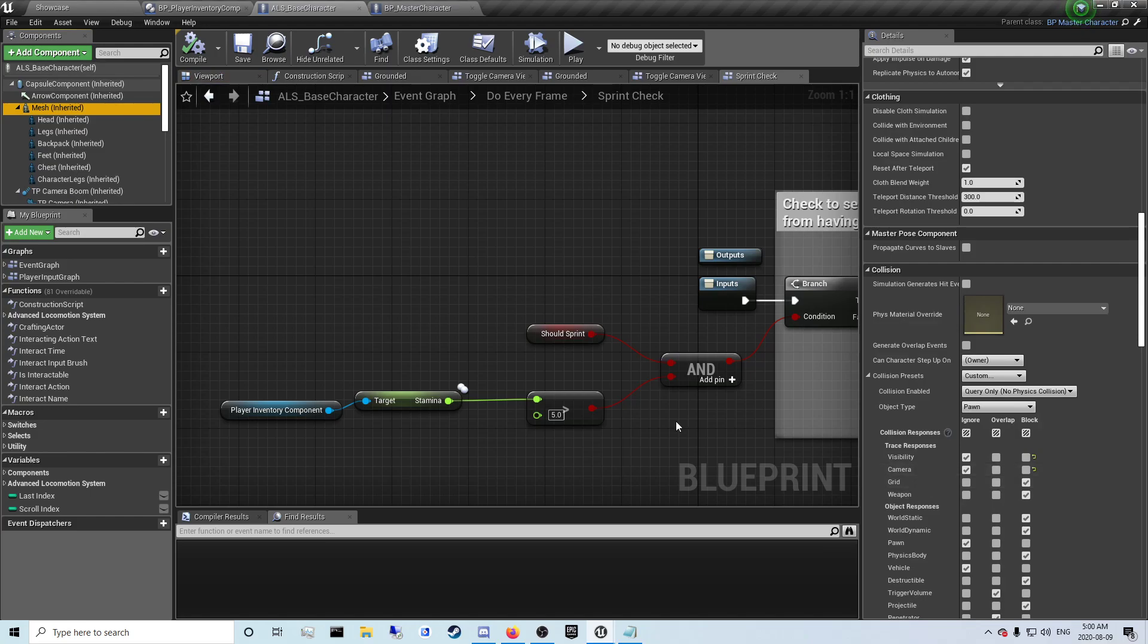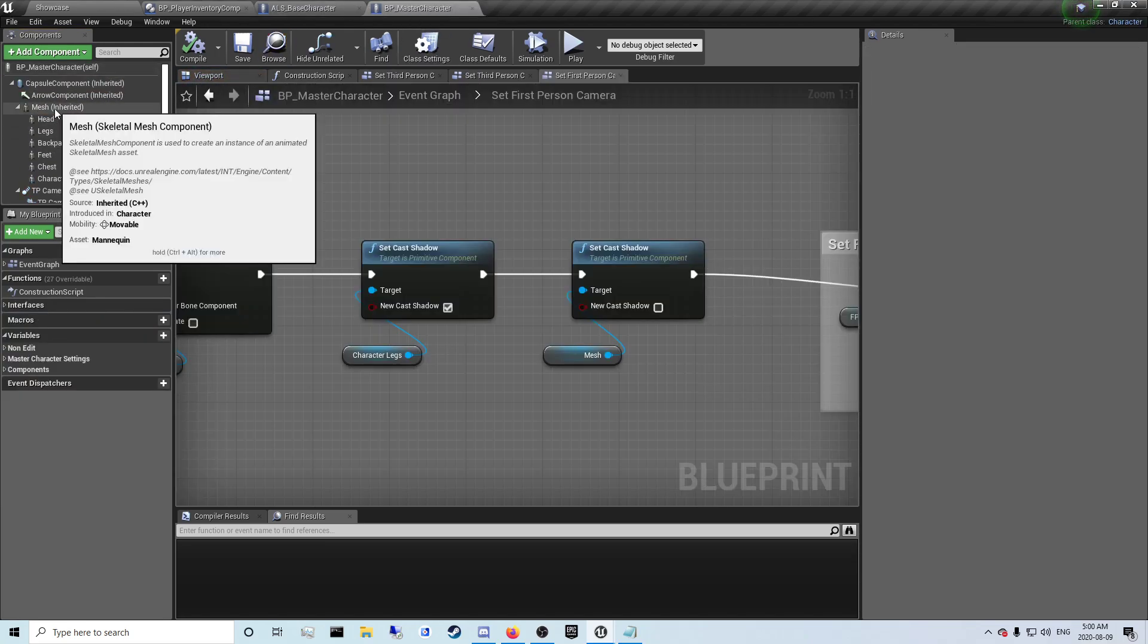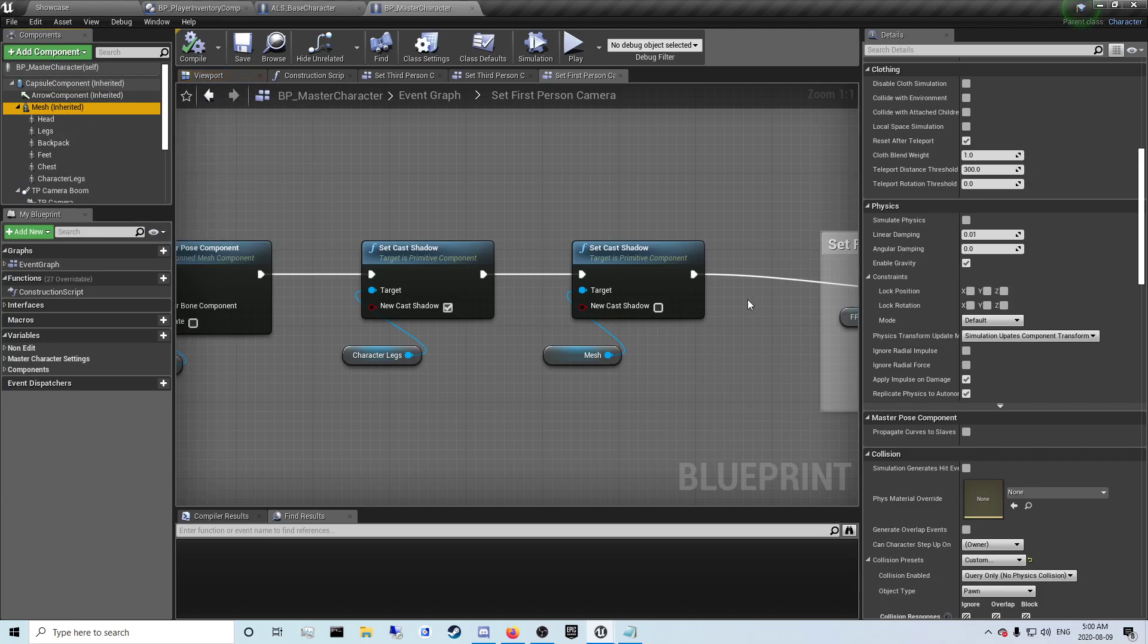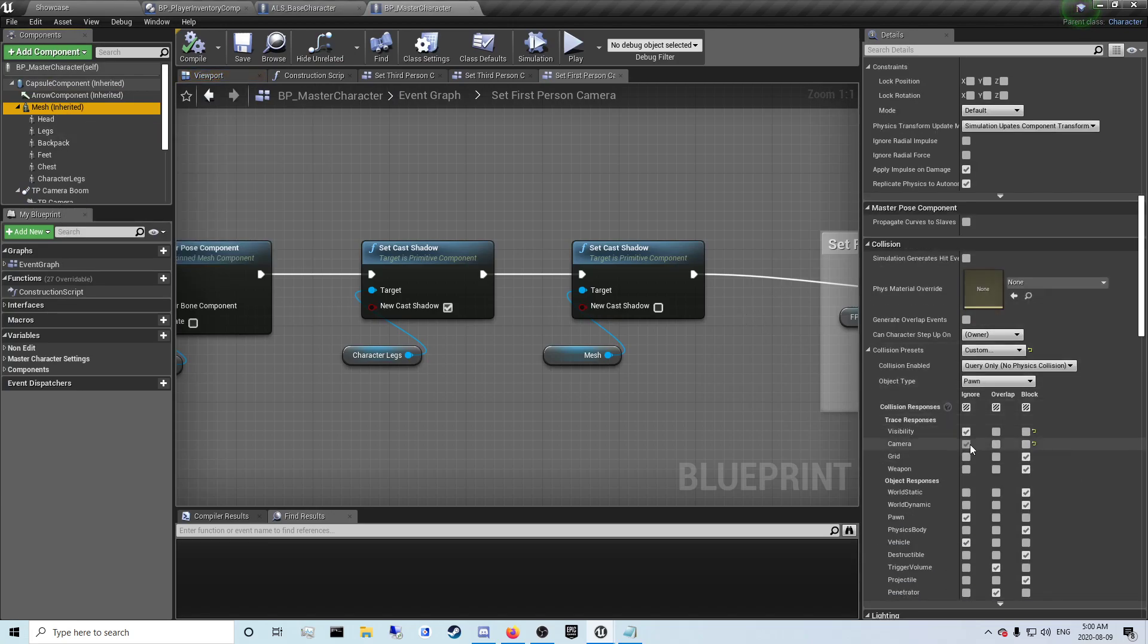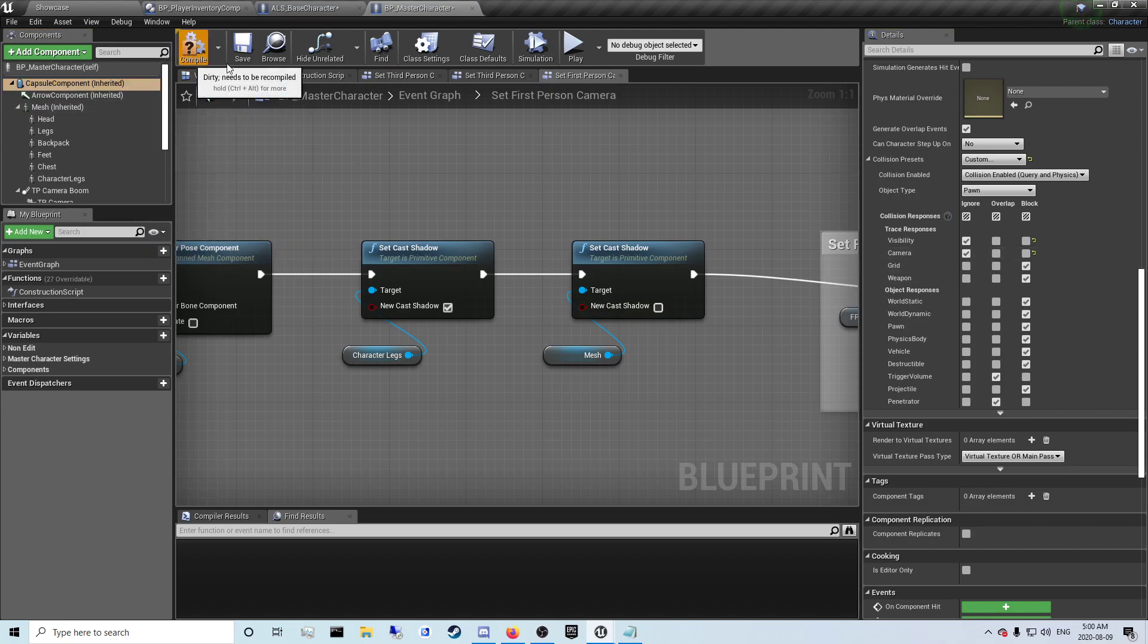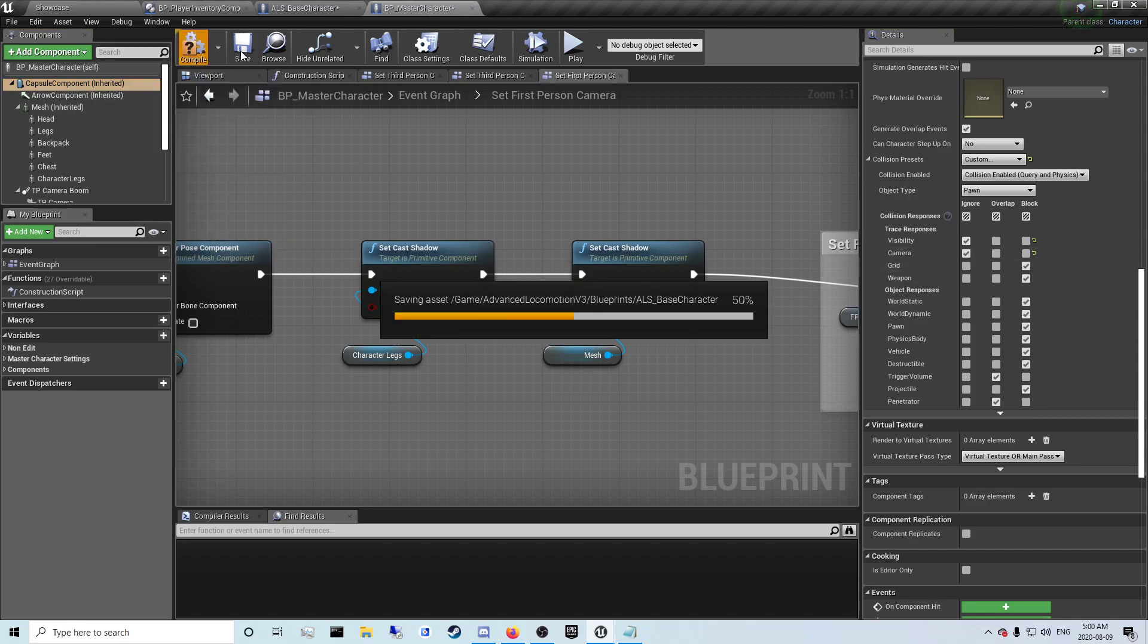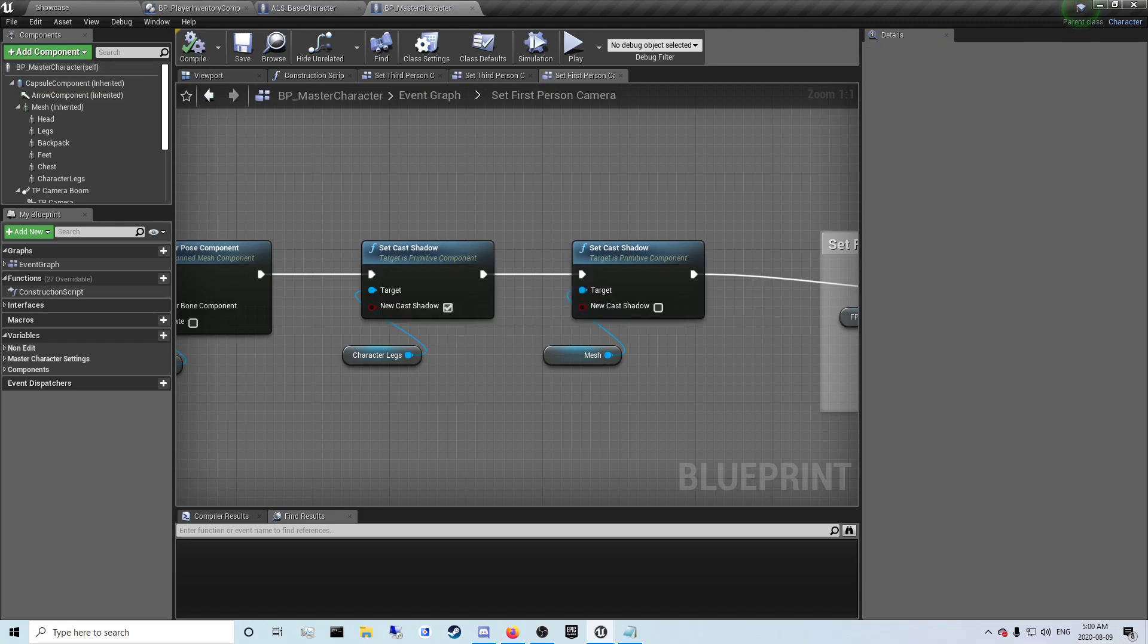You just need to set it in the capsule component and the mesh to ignore the camera. You don't need to but you can do it in here too. You don't need to unless you're using this for some reason. So that will fix the camera bumping into the character.